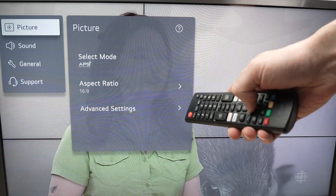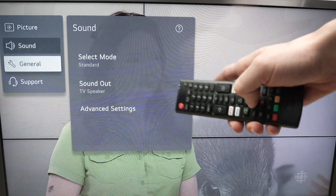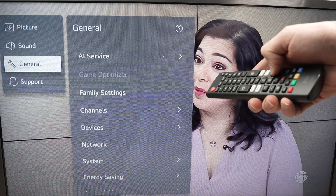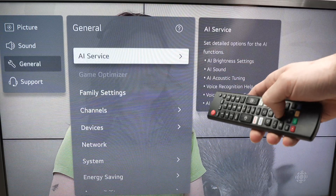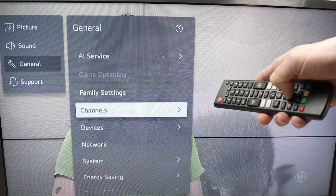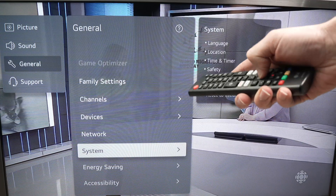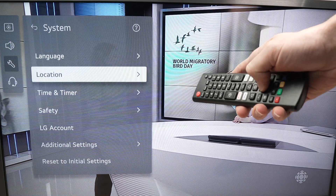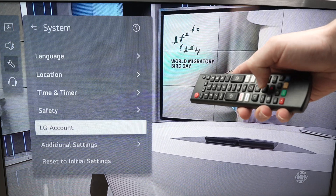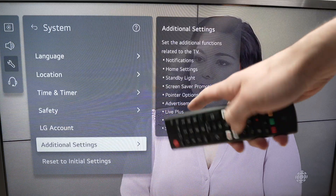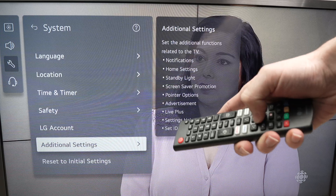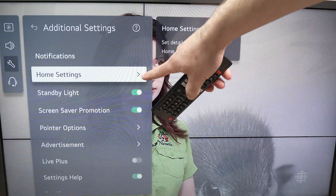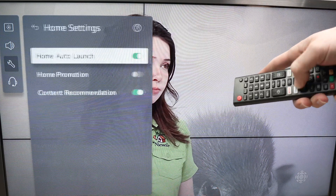Wait a few seconds — this will load. Go into General and press OK. In this General menu, we need to go down and select System, then press OK. Over here, we need to again go down and select Additional Settings. And from here, we're going to have Home Settings — press OK.